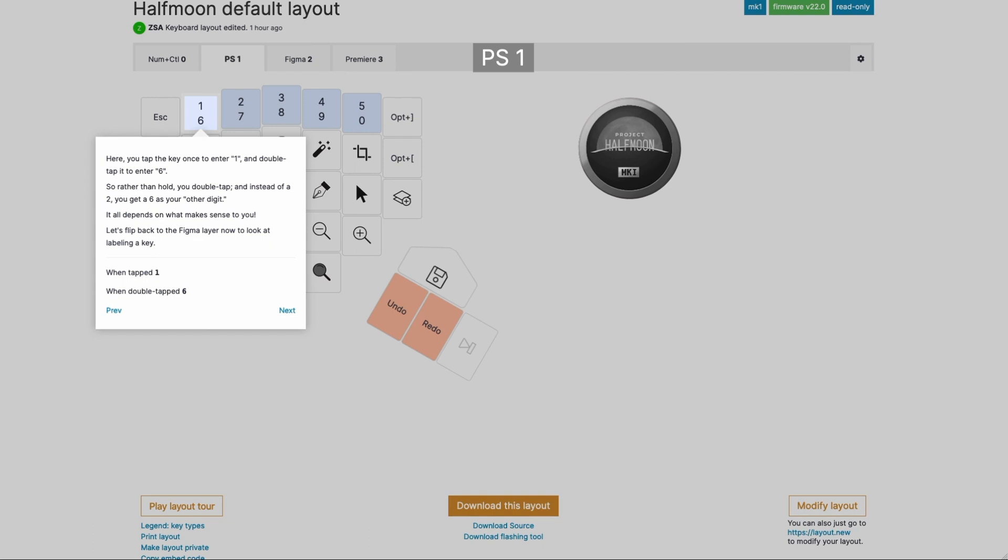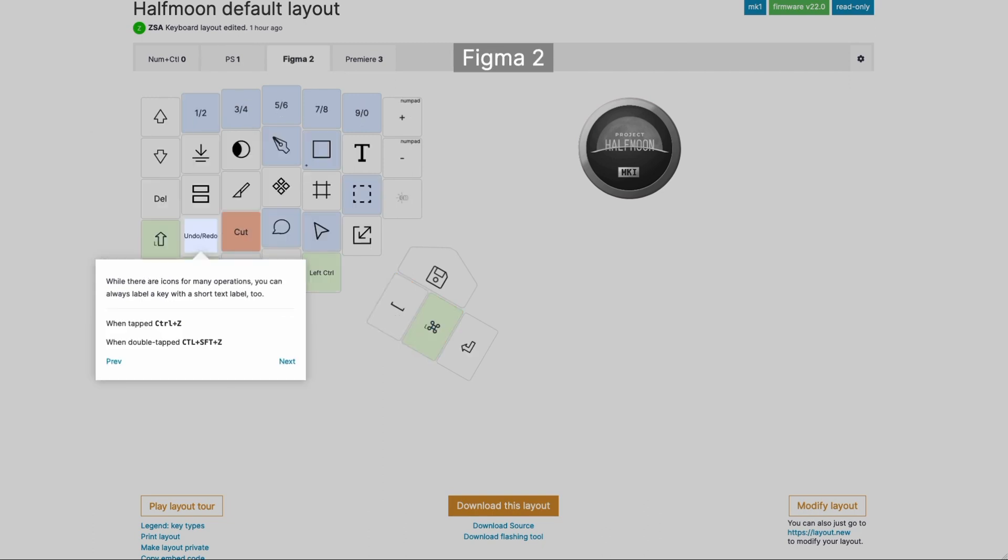Now going back to Figma, there's one more thing I want to show you here, and that is that you don't have to use an icon. You can just label a key with text. In this case, it's undo slash redo, another dual function key. When you tap for undo and double tap to redo, but more to the point here is we didn't use an icon. You can just use text if that works for you.